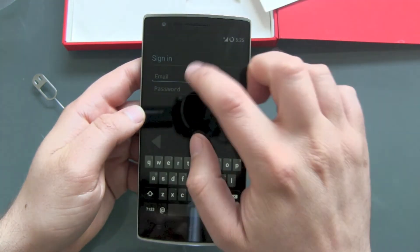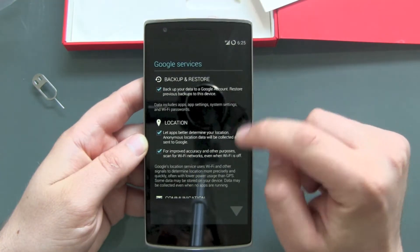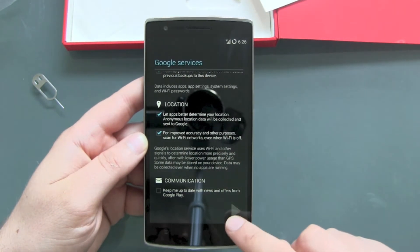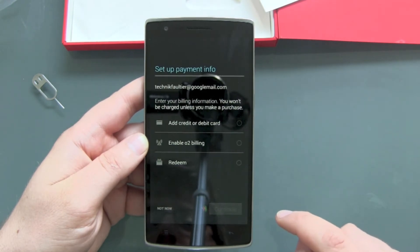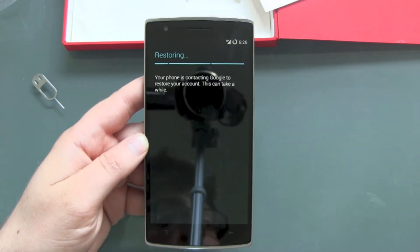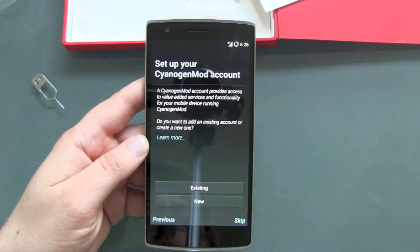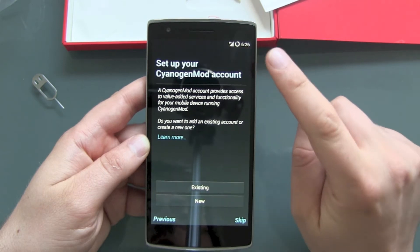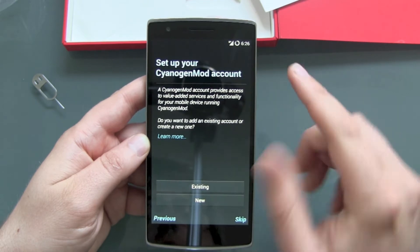I log in and then set backup and restore, location services. No, I don't want Google Play newsletters. Payment information — not now. Now it's starting: 'Restoring your phone — contacting Google to restore your account, this can take a while.' It should now get my Wi-Fi setup password directly from my Google account.